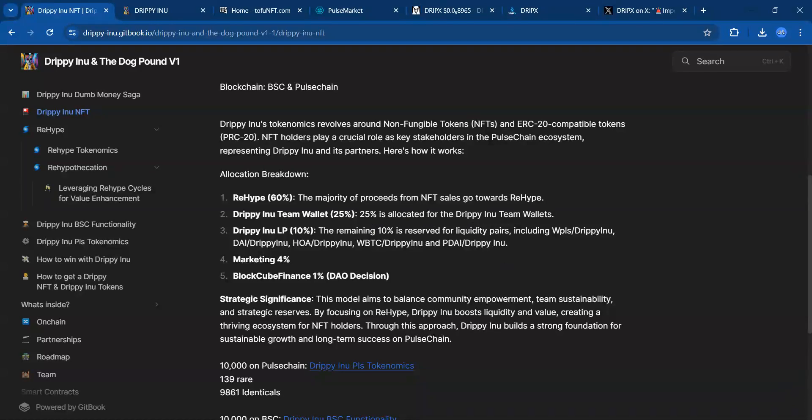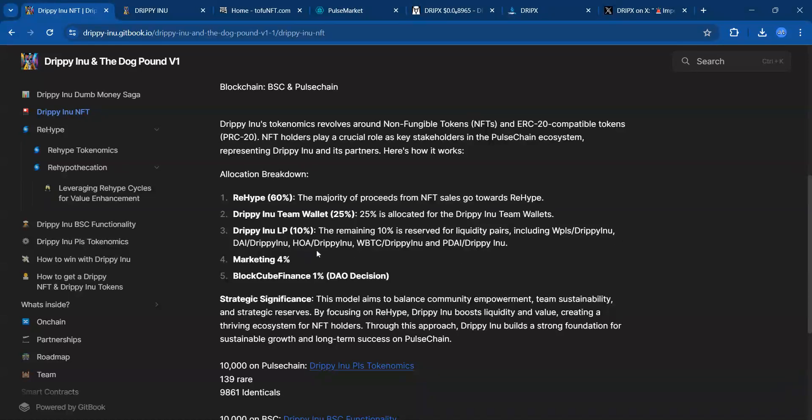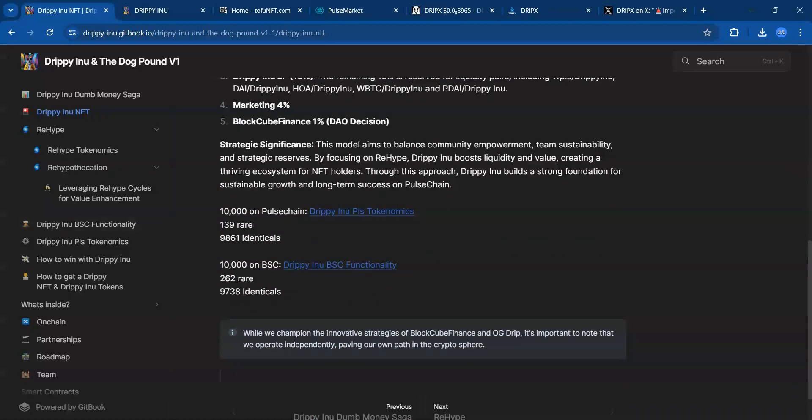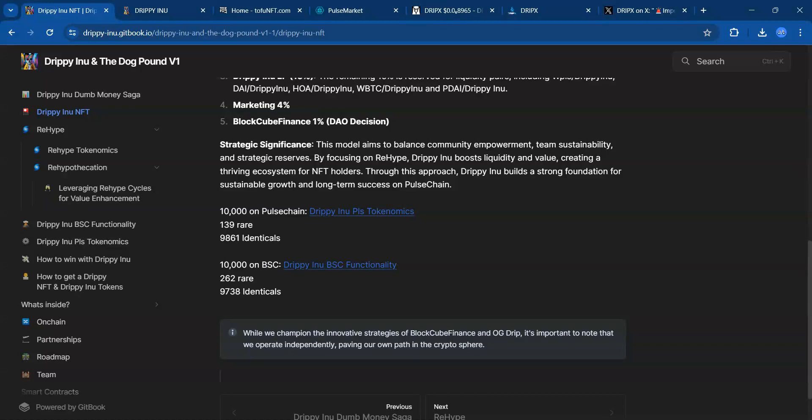Drippy Inu LPs: 10%. The remaining 10% is reserved for liquidity pairs including wrapped Drippy Inu, DAI, HOA, wrapped Bitcoin, and PDAI. So cool there. Again, 10,000 on Pulse Chain and 10,000 NFTs on Binance Smart Chain.